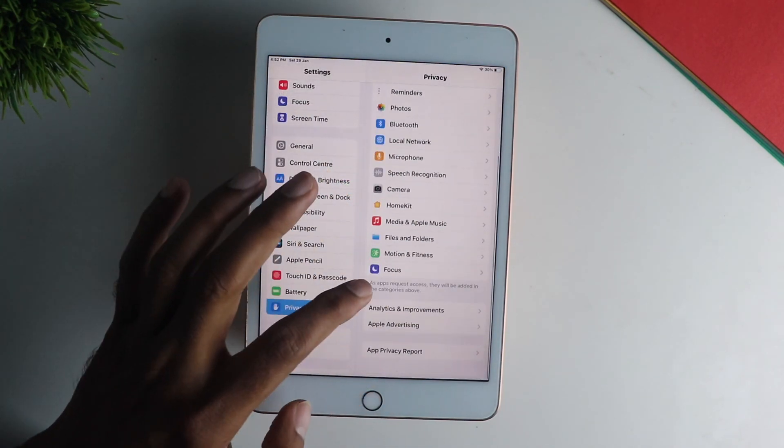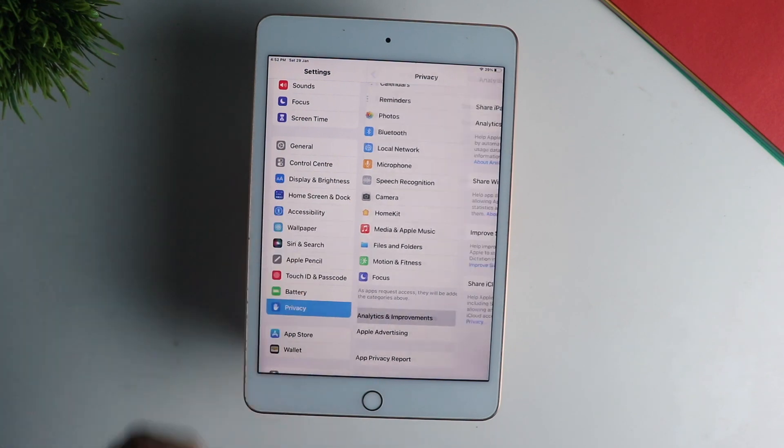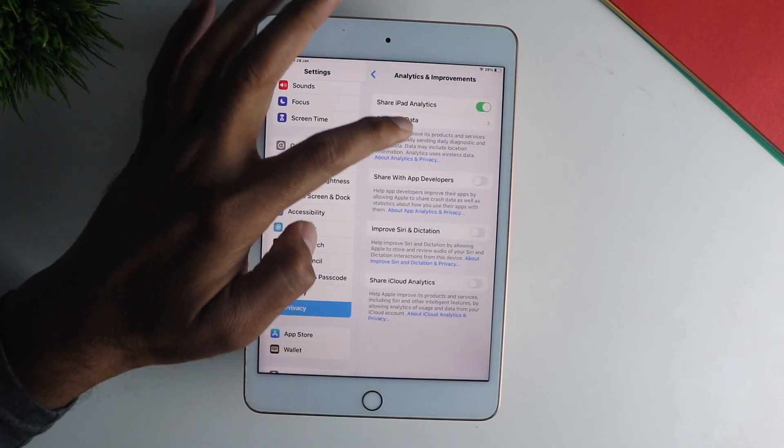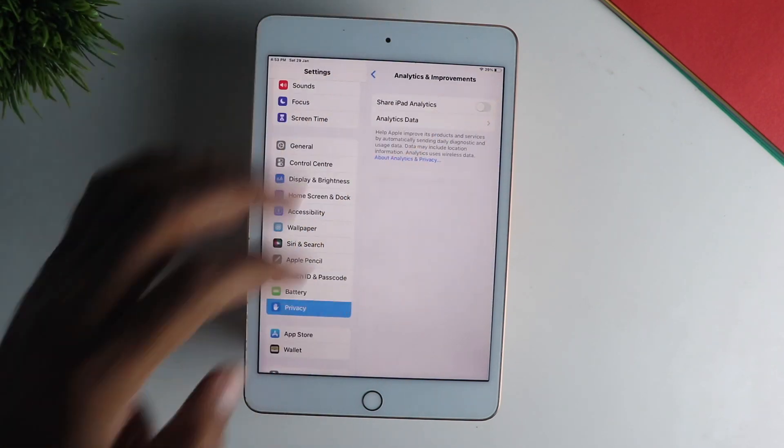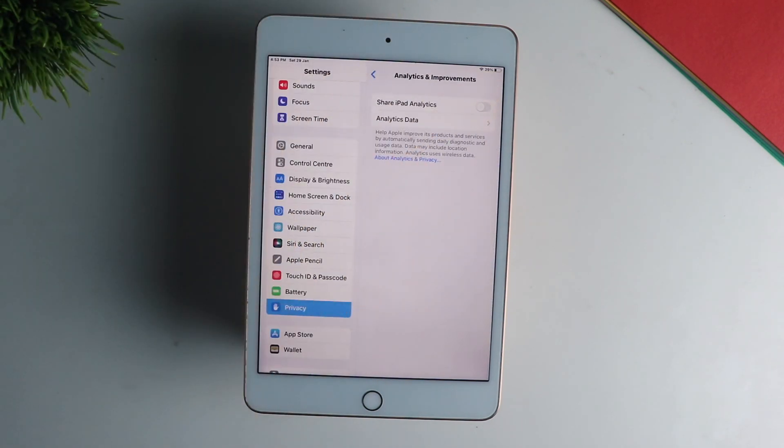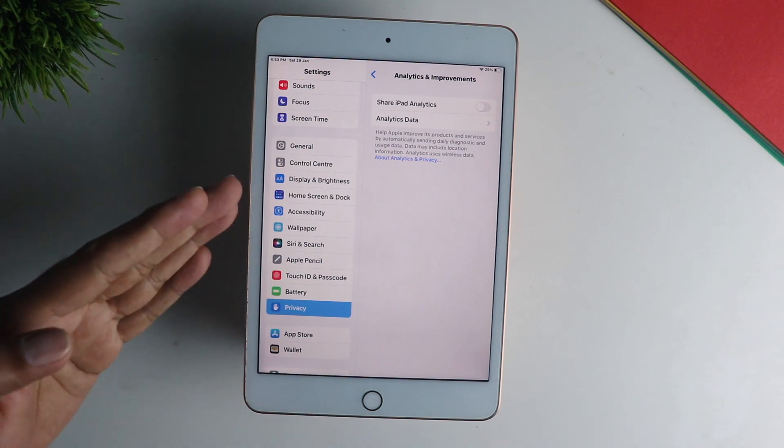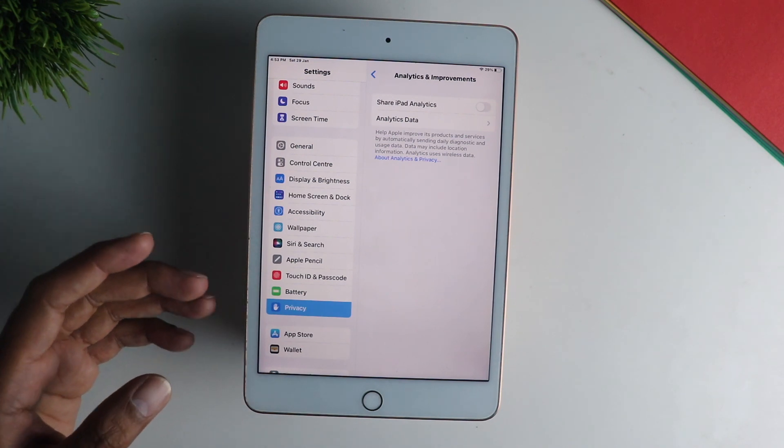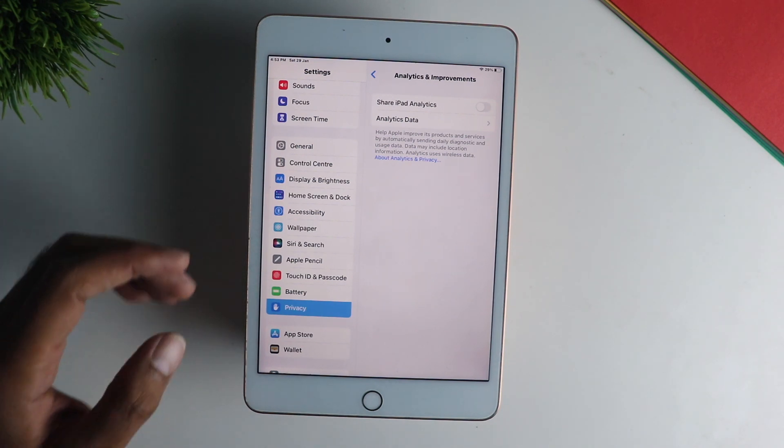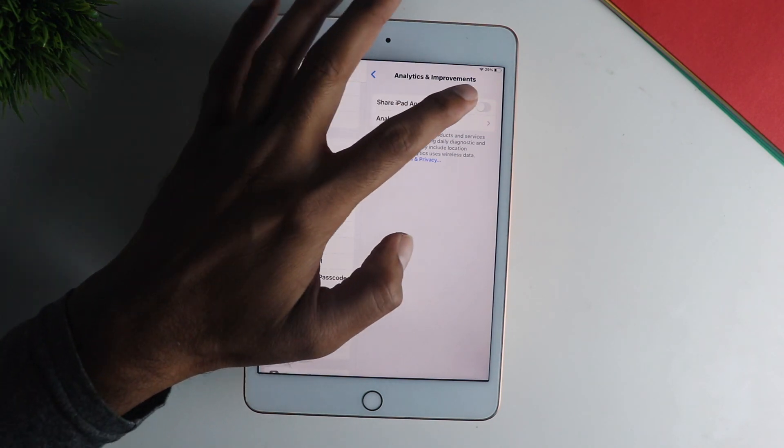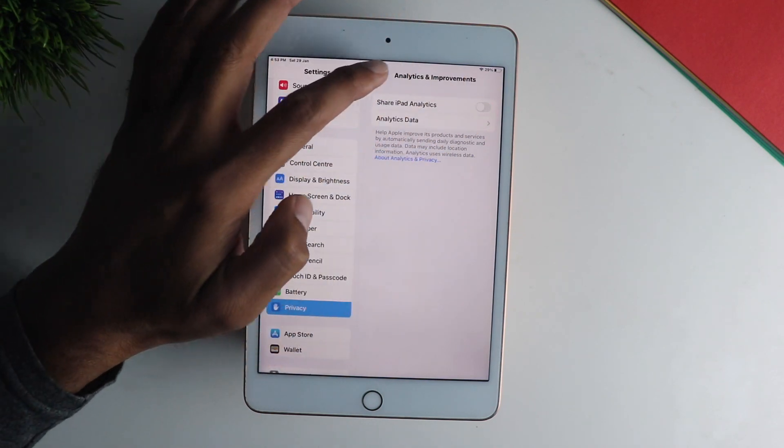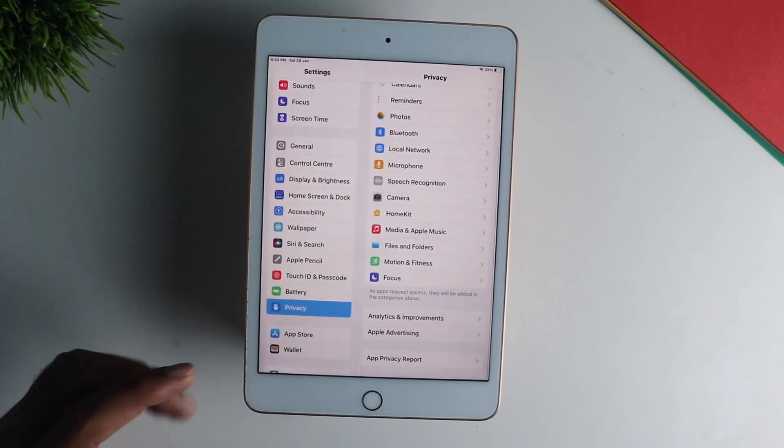Now the next little thing that you can do is go into the privacy and disable share analytics. Now this does not really improve your performance by a lot but it's another process that you can disable if you want so you can do that if you want.